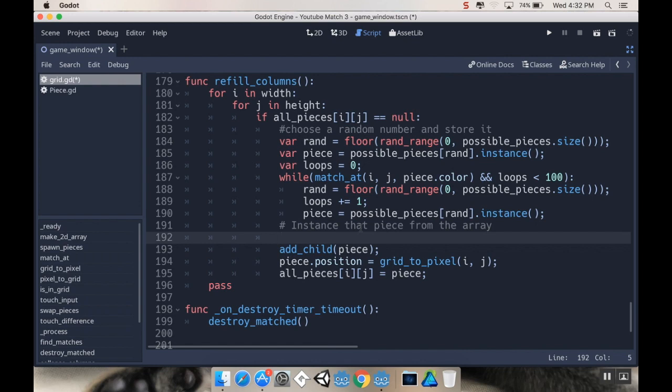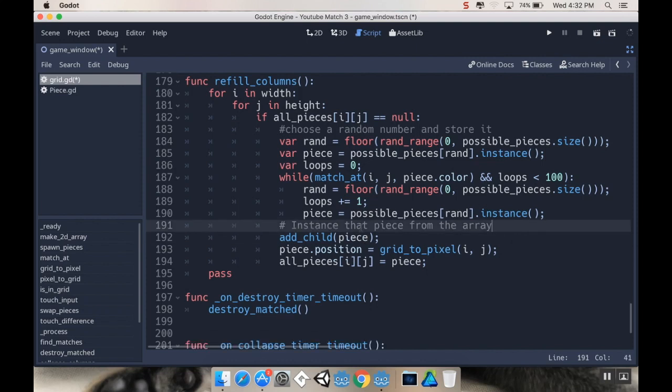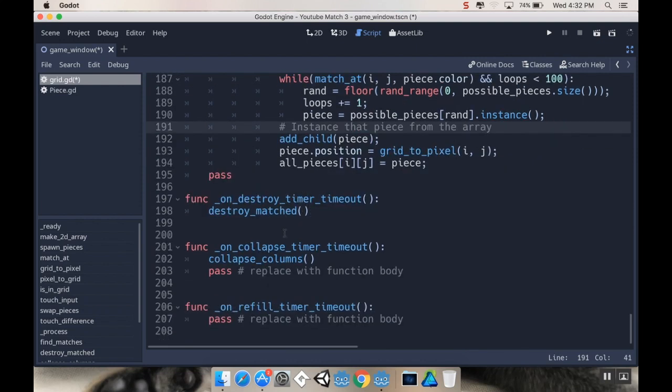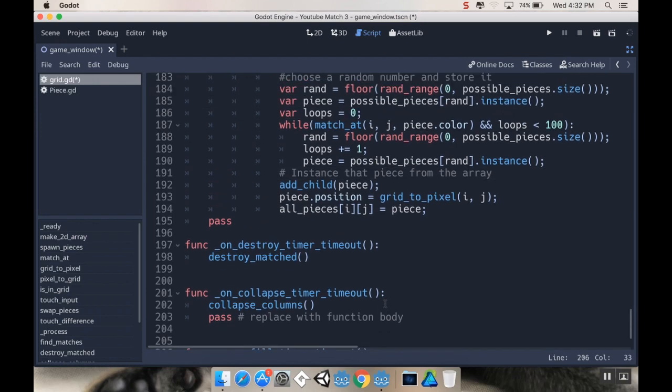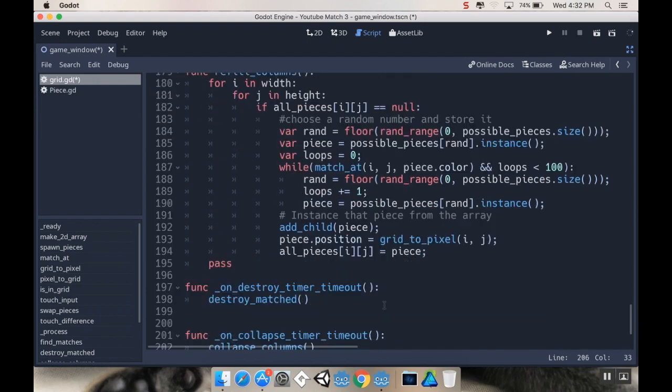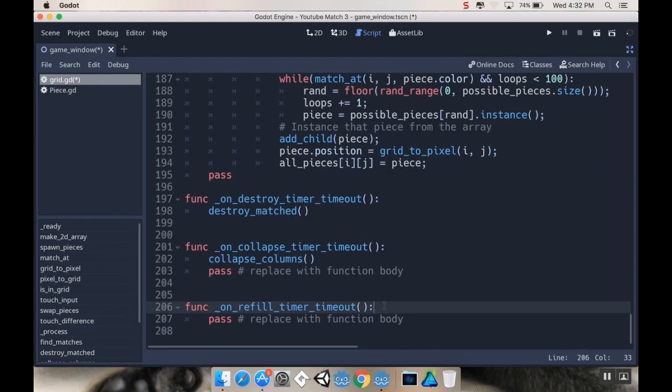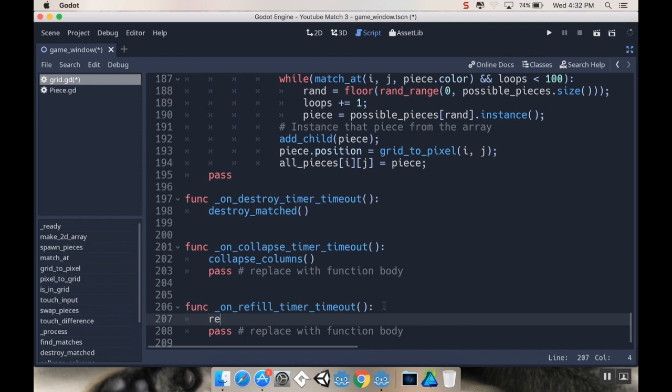Then we're going to create that as a child of the grid, set its position, and set it to be the right thing in our array. So cool. So on our refill timer timeout, I'm going to call refill columns. So refill columns, all right.